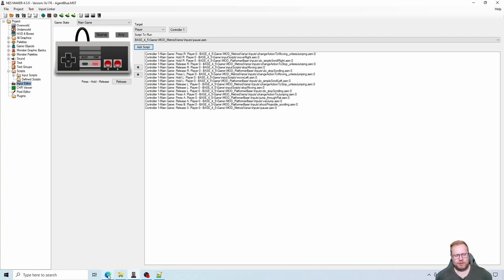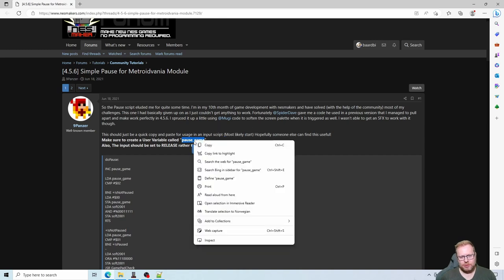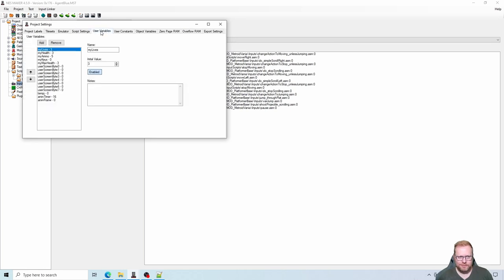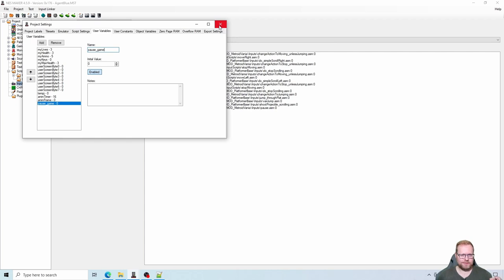There's one more thing: we need a user variable called 'pause game.' Copy 'pause game' from the tutorial, go back to NestMaker script settings, user variables, click add, and paste in 'pause game.' Now we have a new user variable dedicated to this pause script.